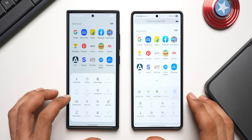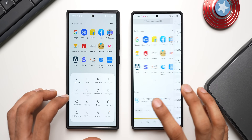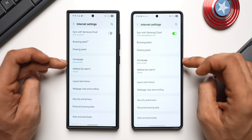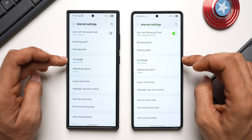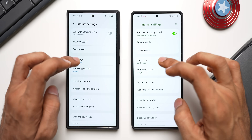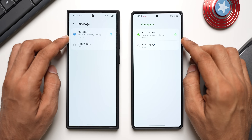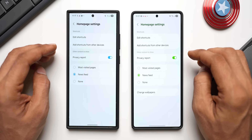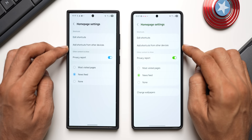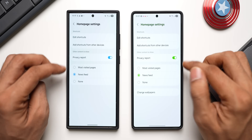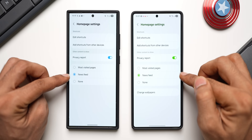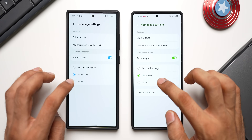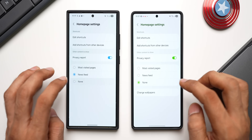I think we'll be able to customize this as well. Now let's go to Settings and check if there are any new options. We've got Browsing Assist, Drawing Assist, Home Page, Access Quick Access — let me select that. Here we have Quick Access. Let me tap on Settings, then Edit Shortcuts, Add Shortcuts from Other Devices, News Feeds, and Most Viewed. Let me select None here and see what happens.